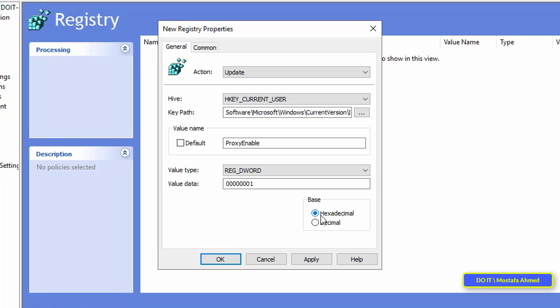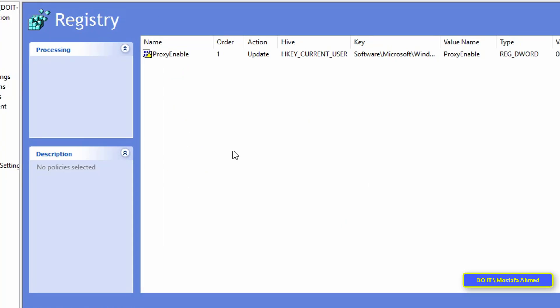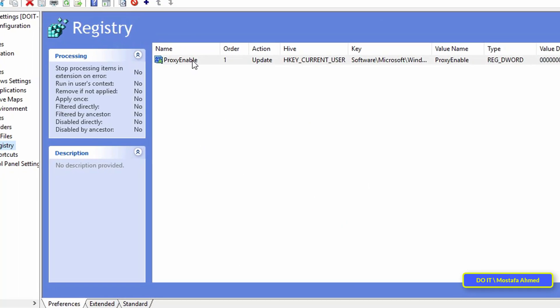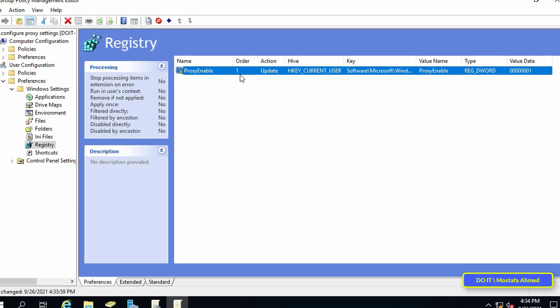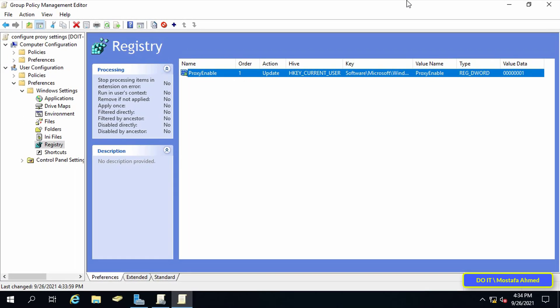And finally in base select hexadecimal, then press the apply button, then OK. The first step has already been done, and this step is what enables the proxy settings inside the client's computer.